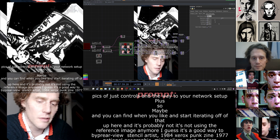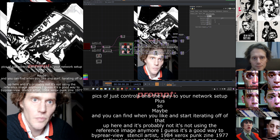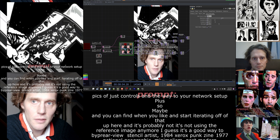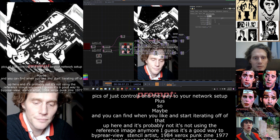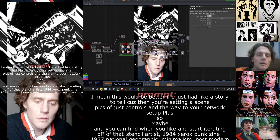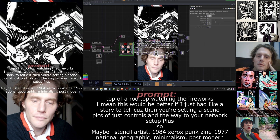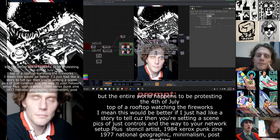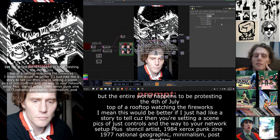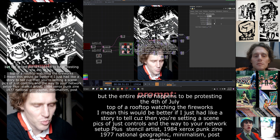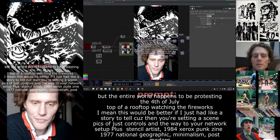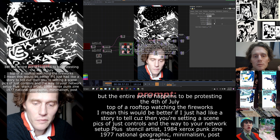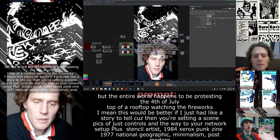This would be better if I just had a story to tell, because then you're setting a scene — like the scene is sitting on top of a rooftop watching the fireworks, it's the 4th of July but the entire world happens to be protesting. Let's just do 0.5 — we're taking like half of the input image and half of whatever is to be generated next.